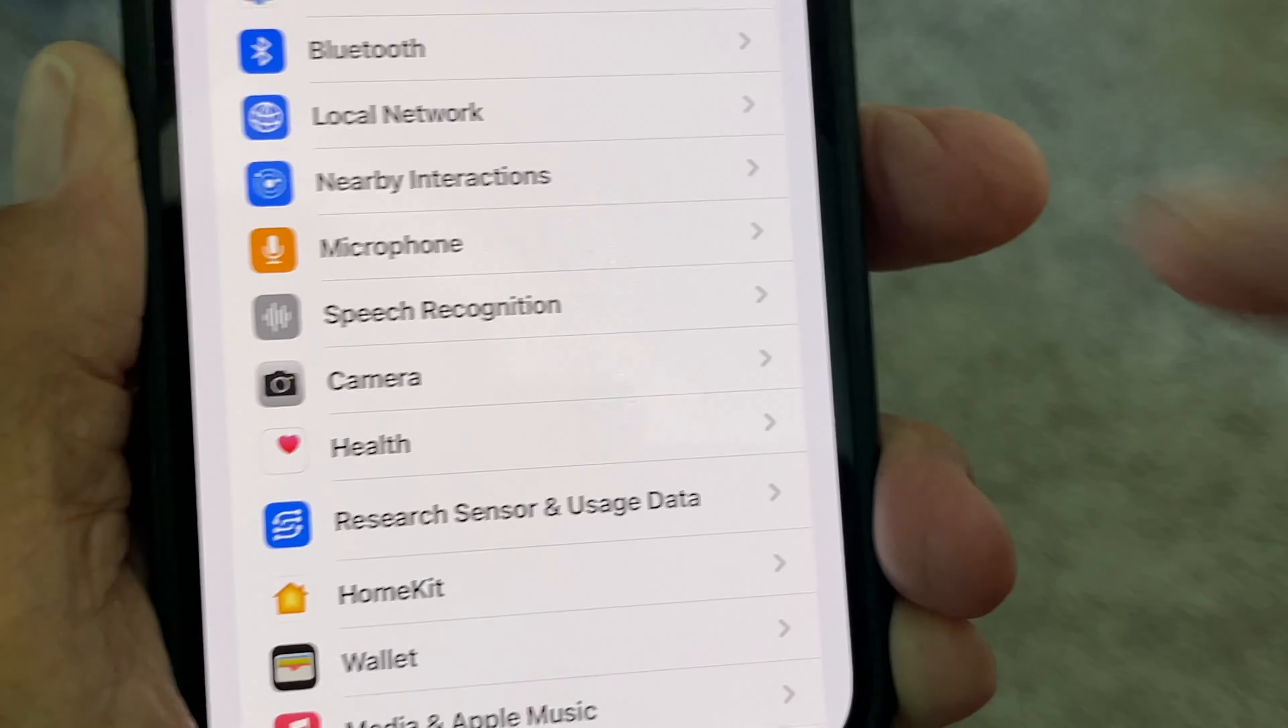Go all the way back to Settings and find Safari.